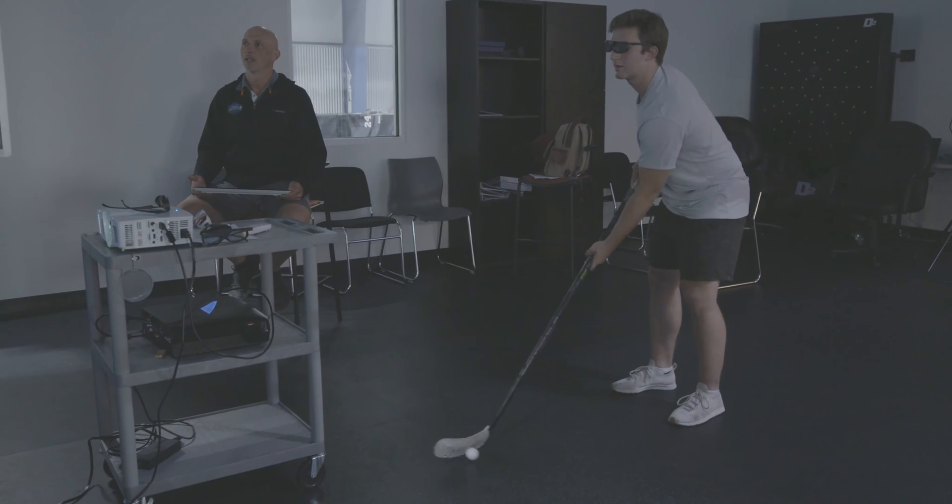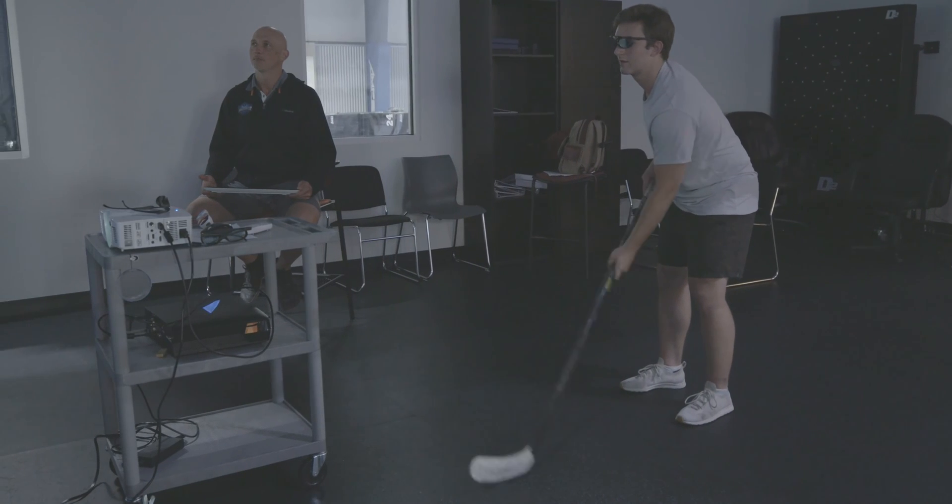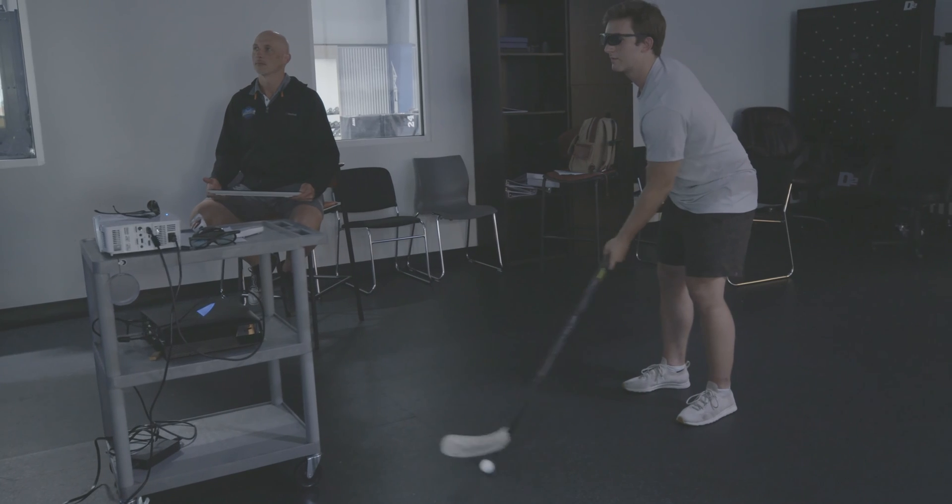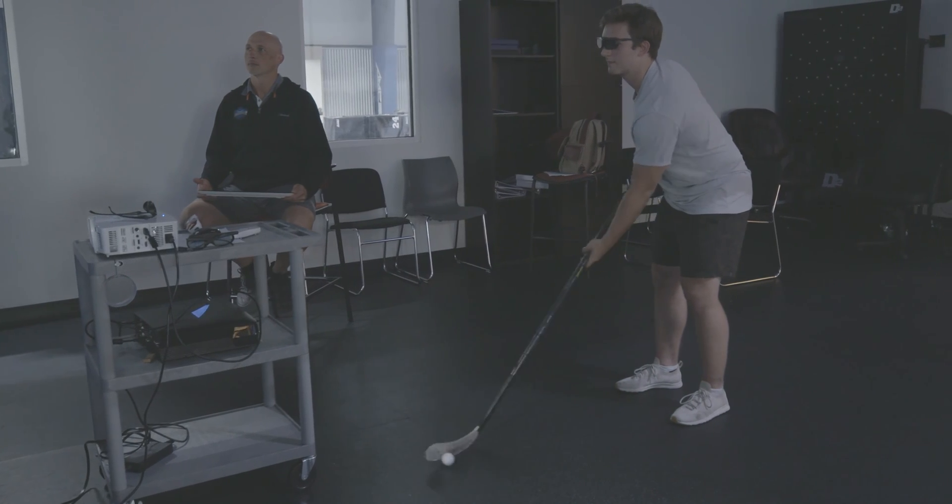This combination allows Neurotracker training to adapt to your training objectives and evolve over time. There is no limit to how you use Neurotracker to train.